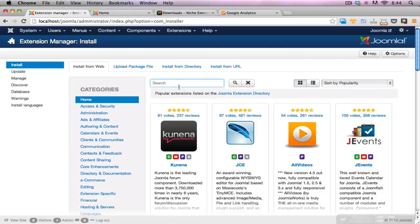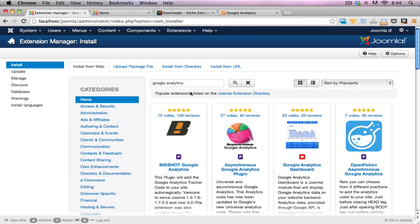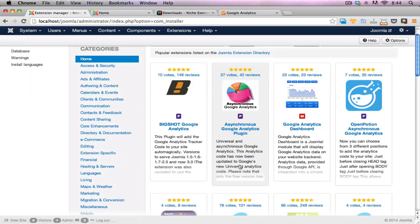So now I can do a quick search for Google Analytics. And there is the extension right there, this is the one that I'm after.